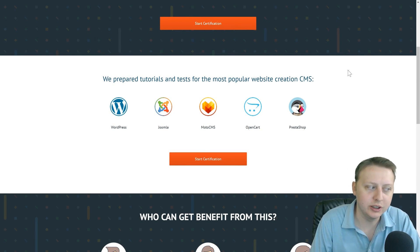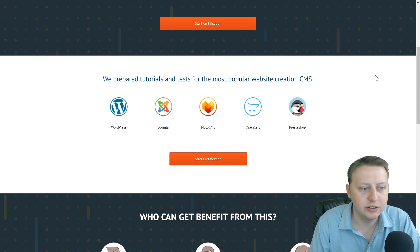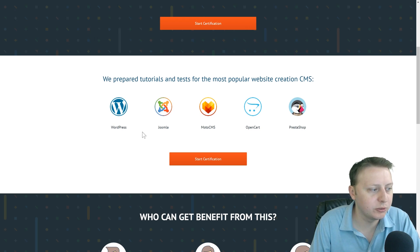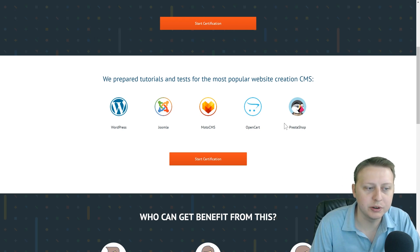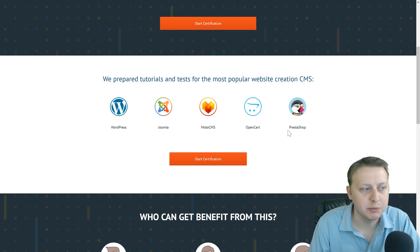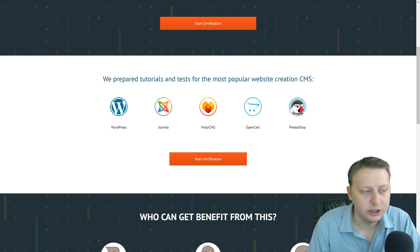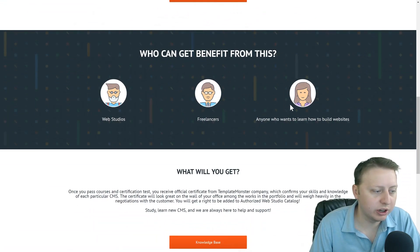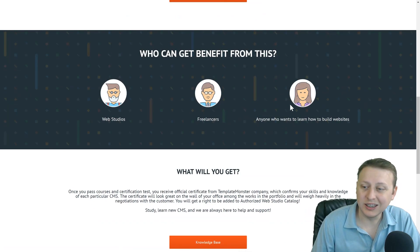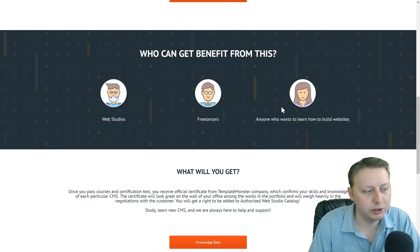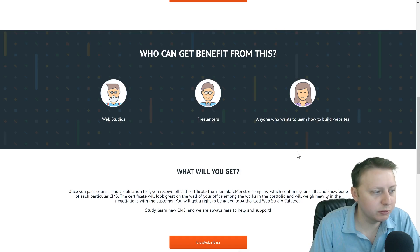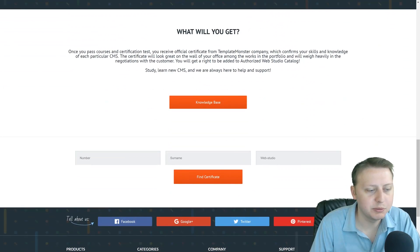Such as WordPress, Joomla, Moto CMS, OpenCart, PrestaShop - and it's completely free. You can check them out with the link in the description as well as going to their website, templatemonster.com.